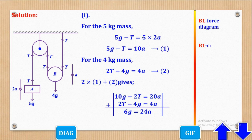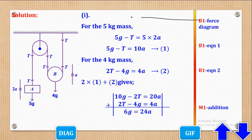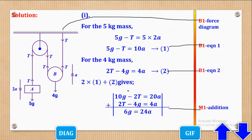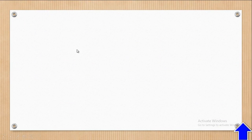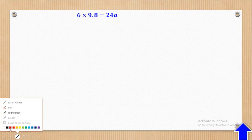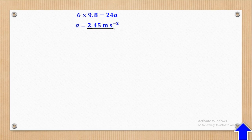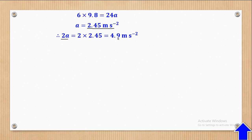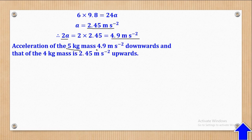Marks for this slide: B1 for the force diagram drawn correctly, B1 for equation 1, B1 for equation 2, and M1 for adding the two equations correctly to eliminate T. Substituting g = 9.8, we find a = 2.45 m/s². Therefore 2a = 4.9 m/s². The acceleration of the 5kg mass is 4.9 m/s² downwards, while that of the 4kg movable pulley is 2.45 m/s² upwards.